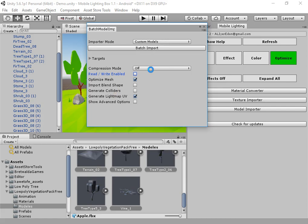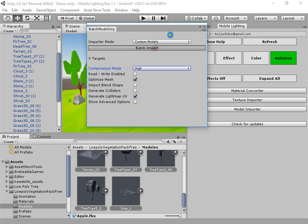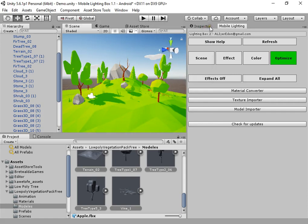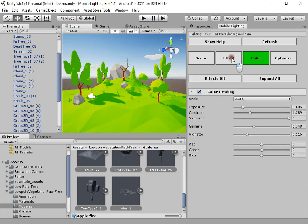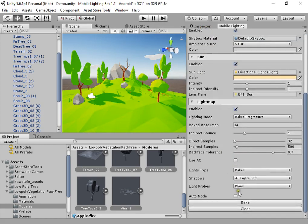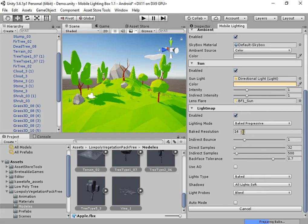For all models. Also you can compress models to have lower file size. Everything now is ready to bake the lightmap.